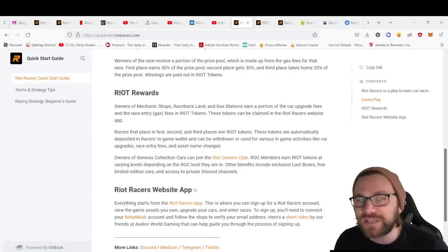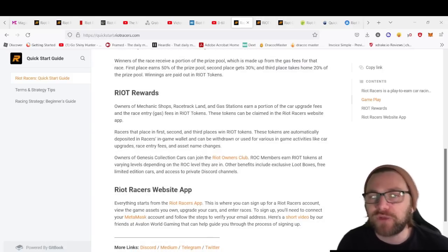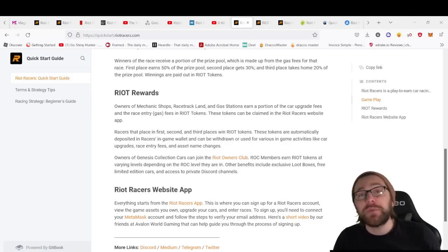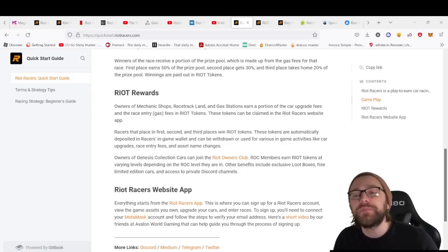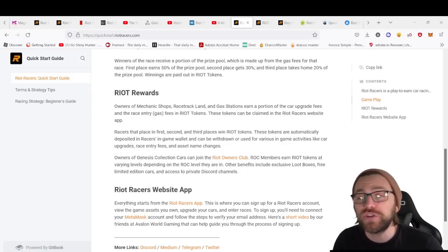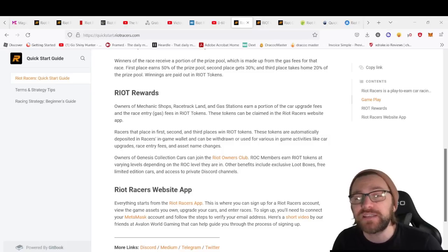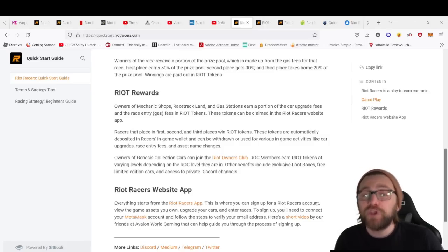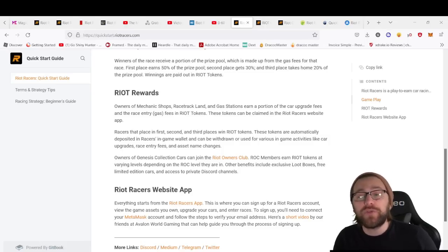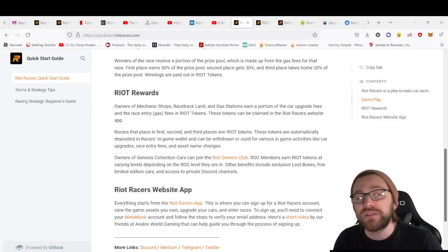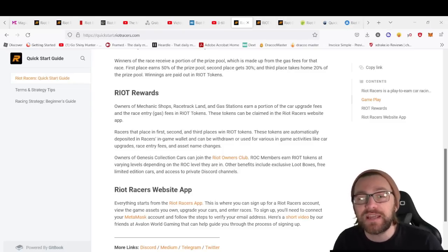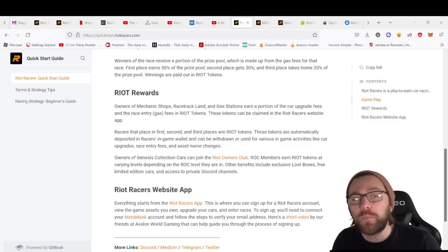We have Riot Rewards. As mentioned before, owners of mechanic shops, racetrack lands, and gas stations will earn a portion of car upgrade fees and race entry gas fees in RIOT tokens. When you come first, second, or third place, you'll win RIOT tokens automatically deposited into your in-game wallet.